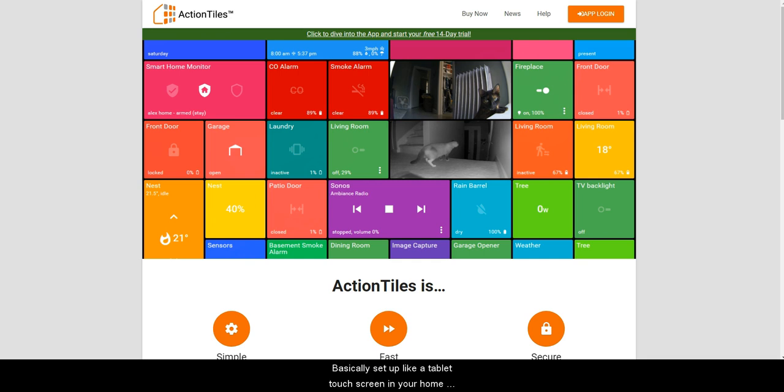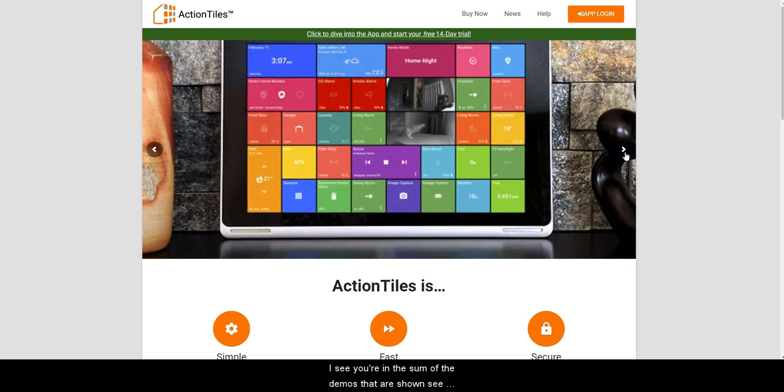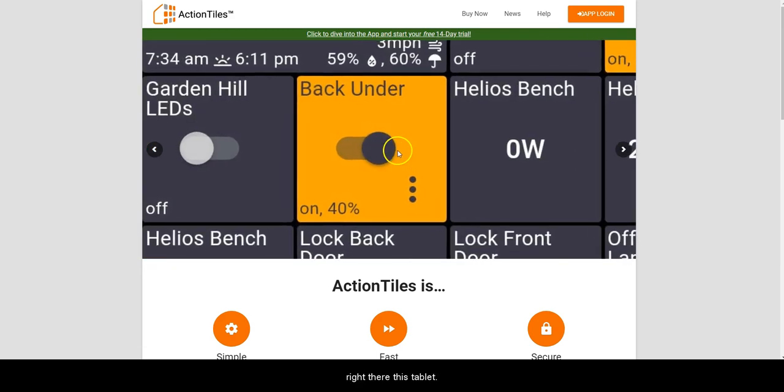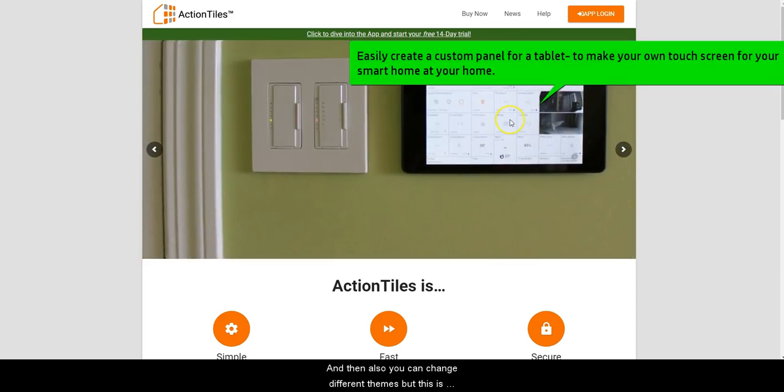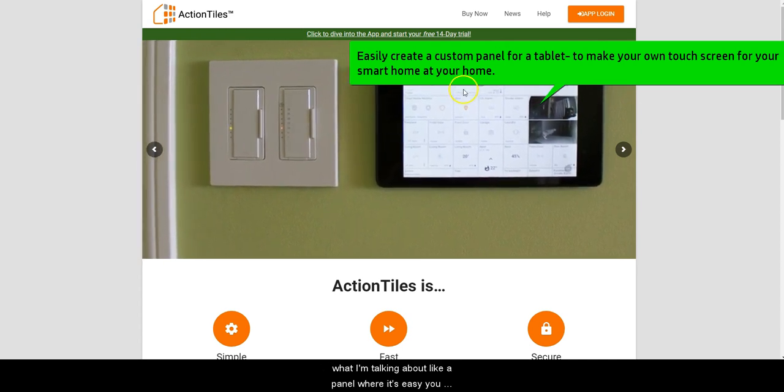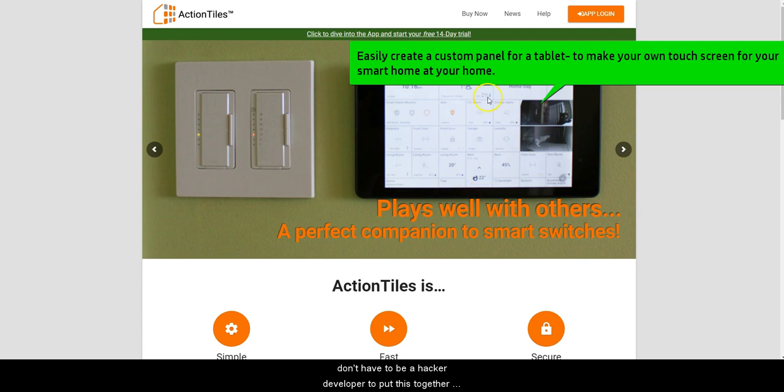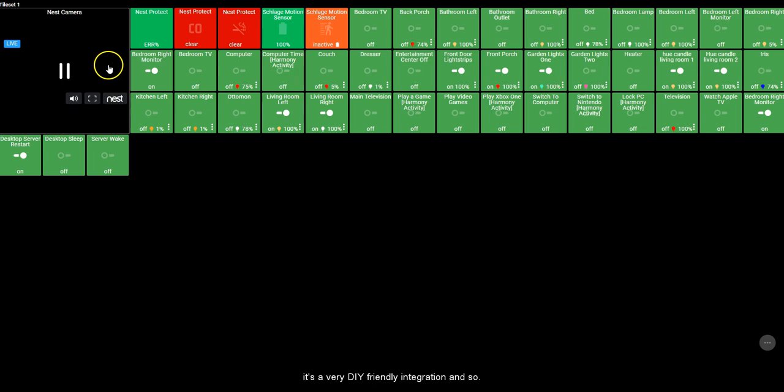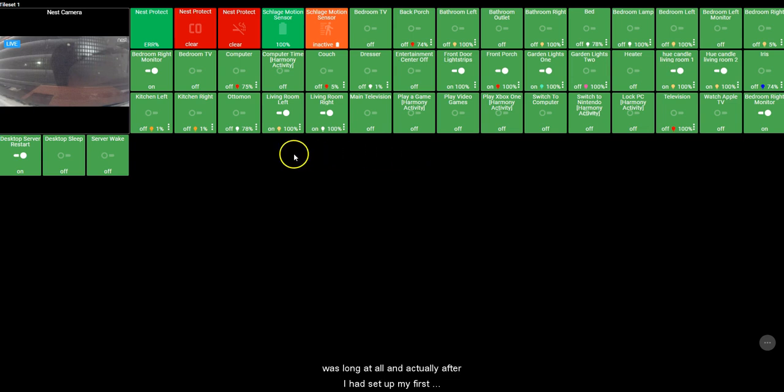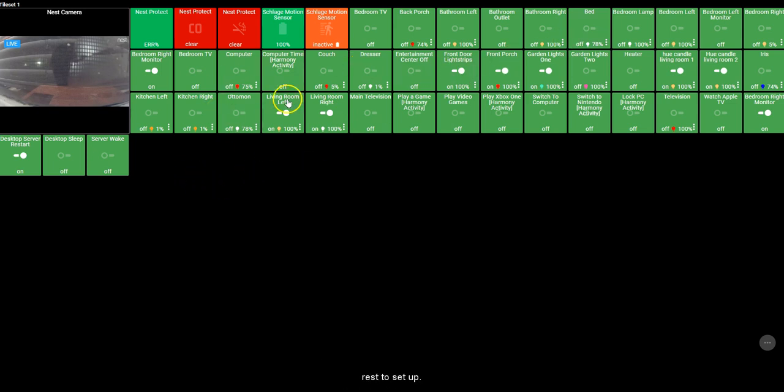You can see here in some of the demos that are shown, see right there there's a tablet, and you can also change different themes. But this is what I'm talking about - a panel where it's easy. You don't have to be a hacker or developer to put this together. It's a very DIY-friendly integration. As you can see here, here's my home. I set this up in less than an hour, it wasn't long at all. Actually, after I had set up my first panel, it took me probably only about 15 minutes to get the rest set up.